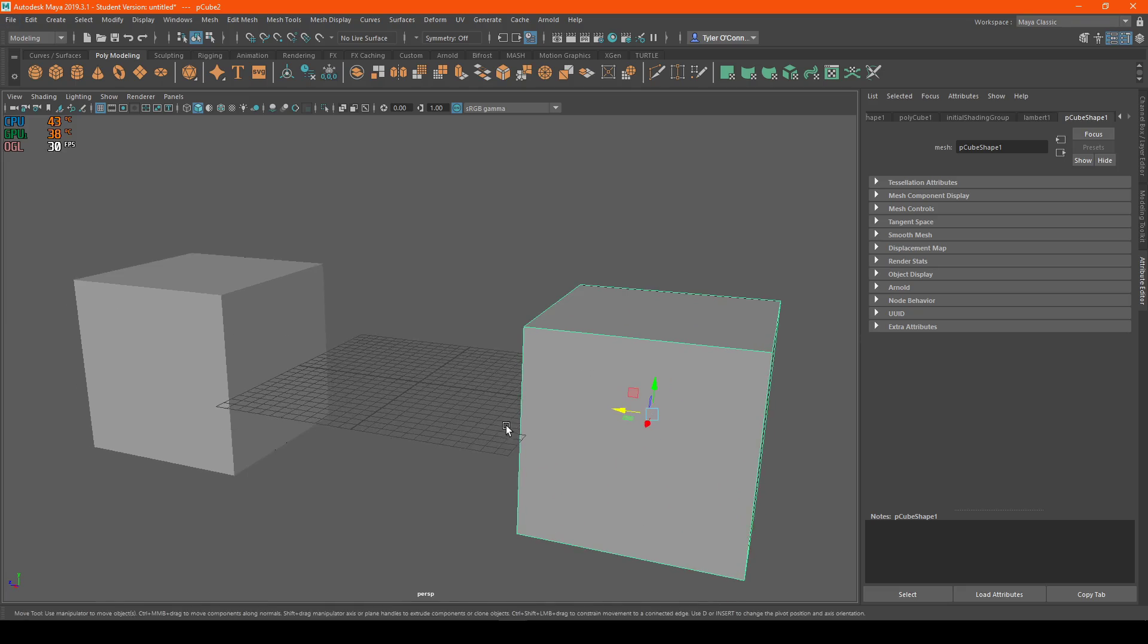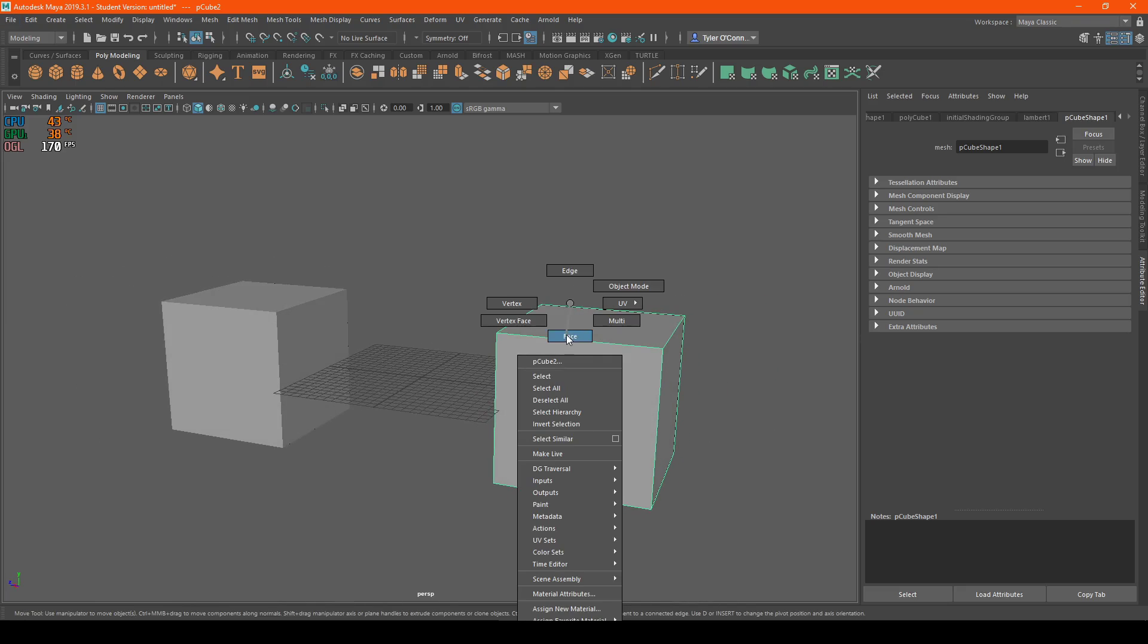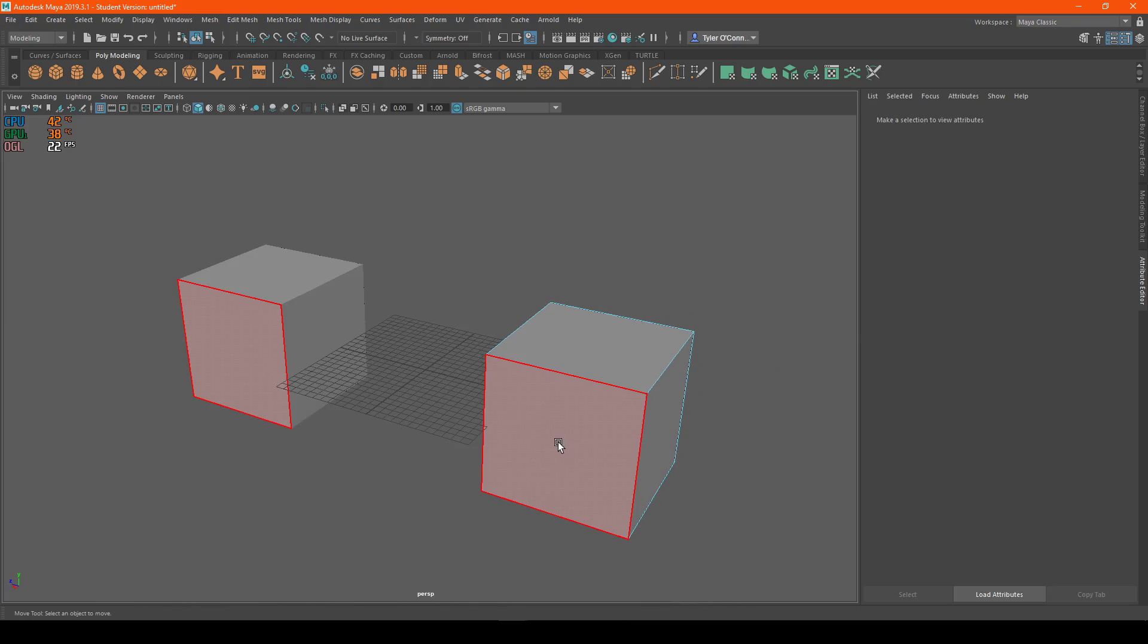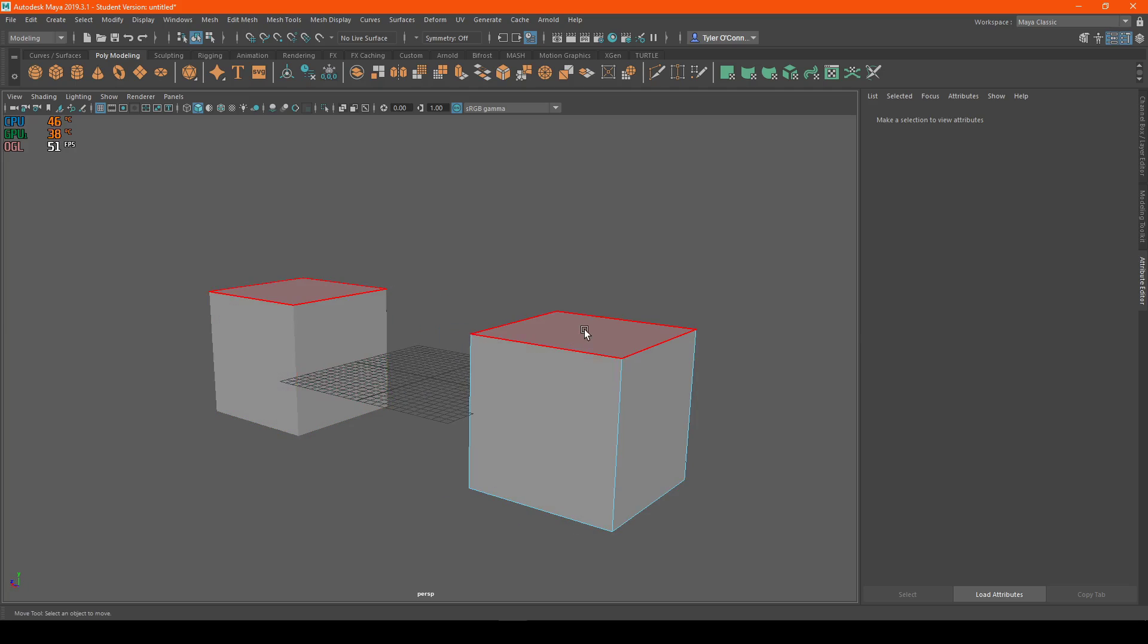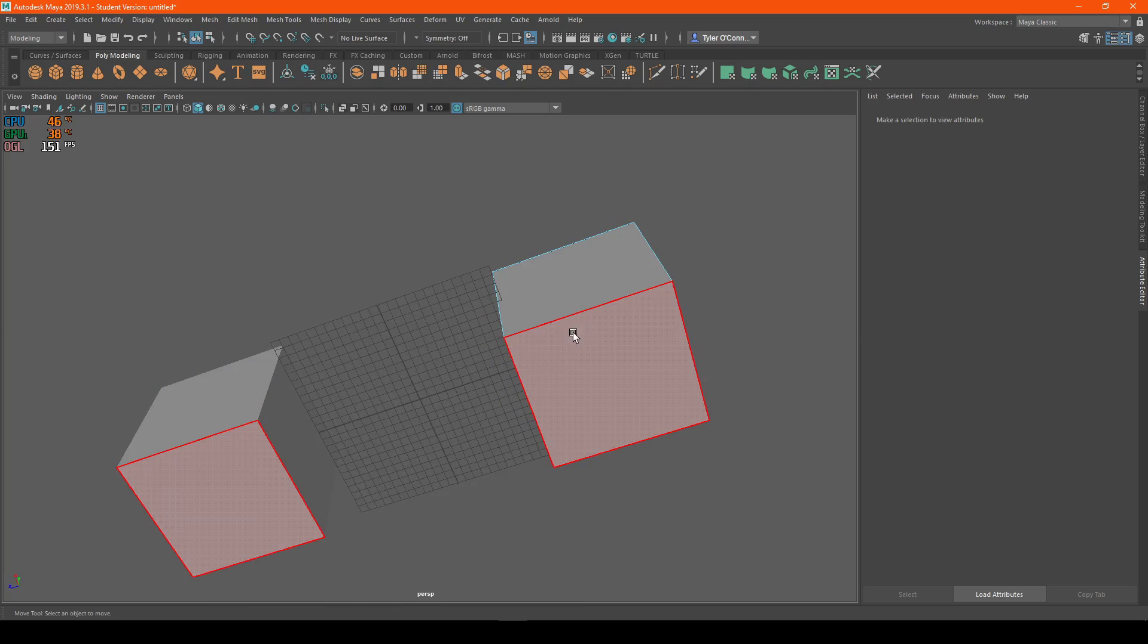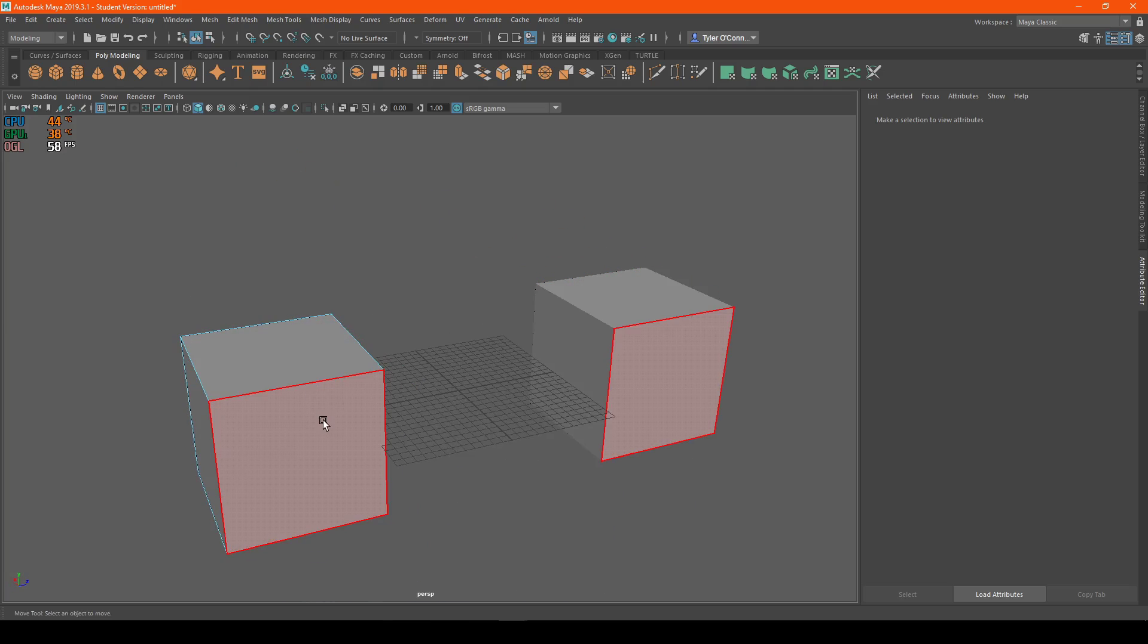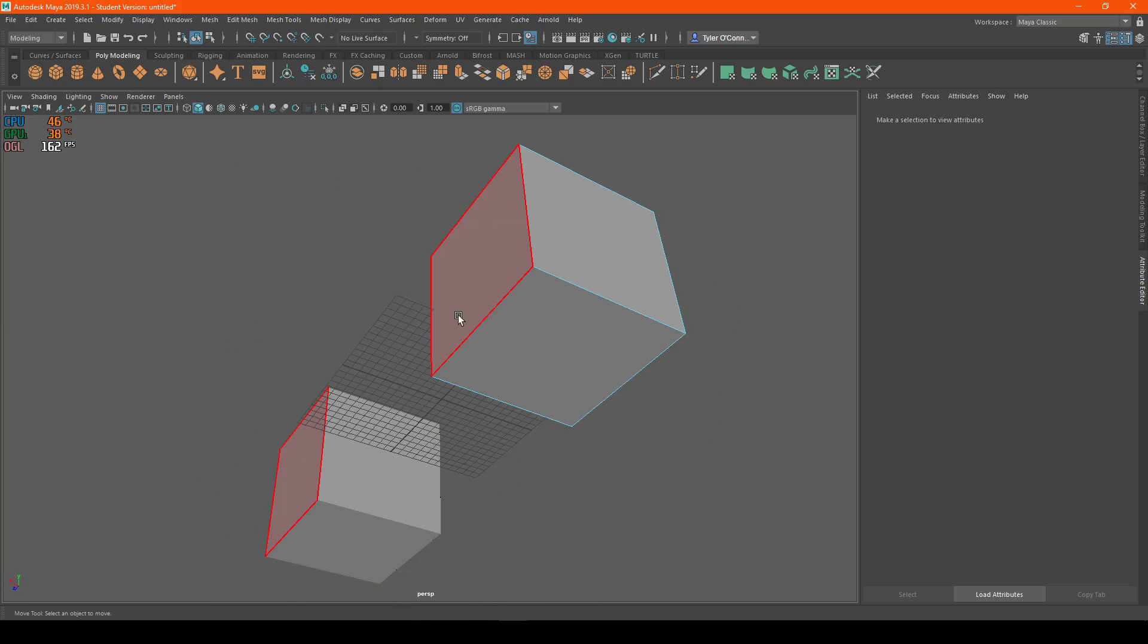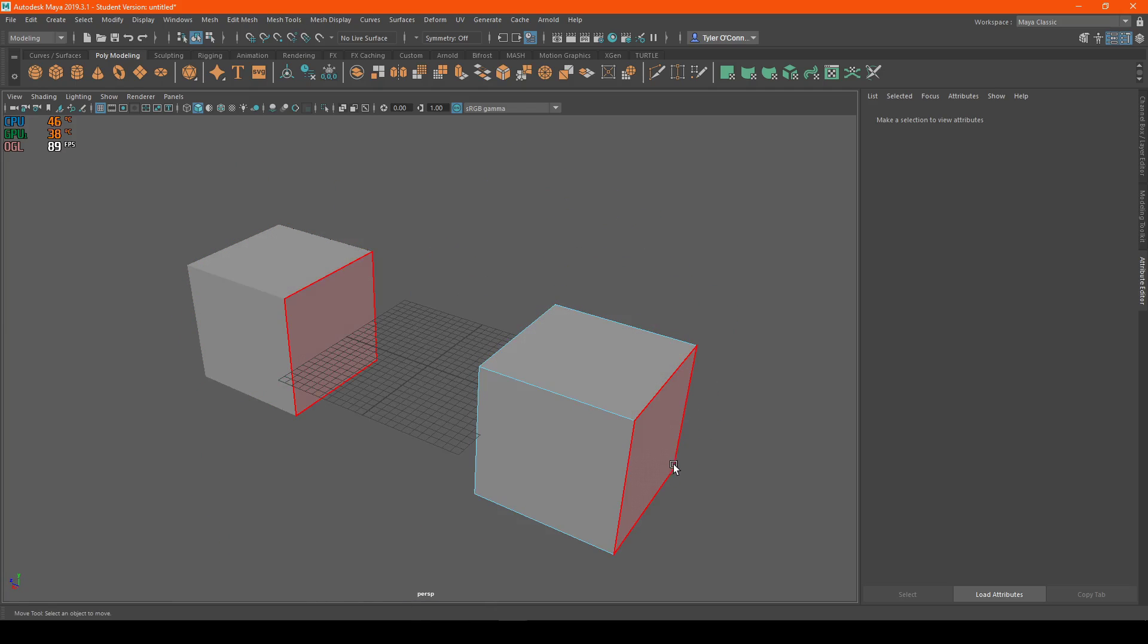But the whole difference with the instance is that you can select a certain object that you duplicated, and then it will replicate that on the other object.